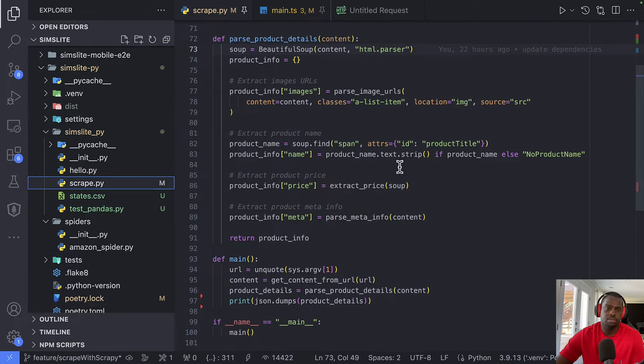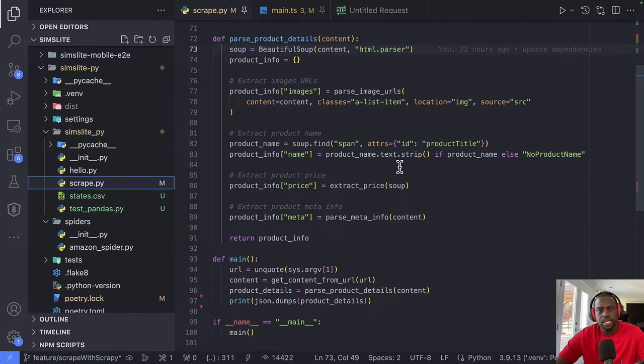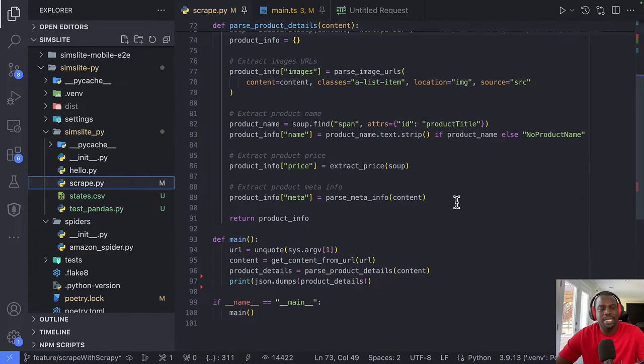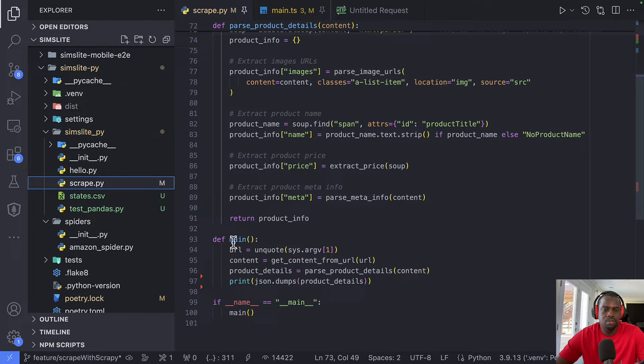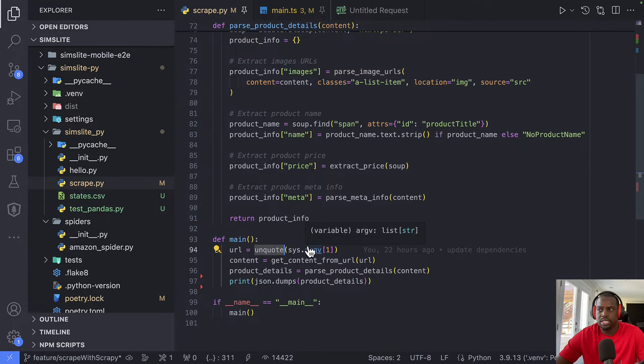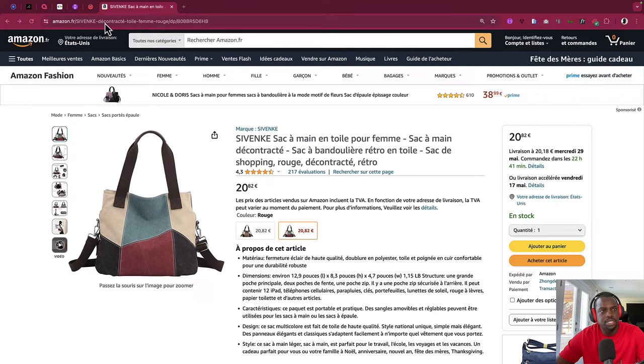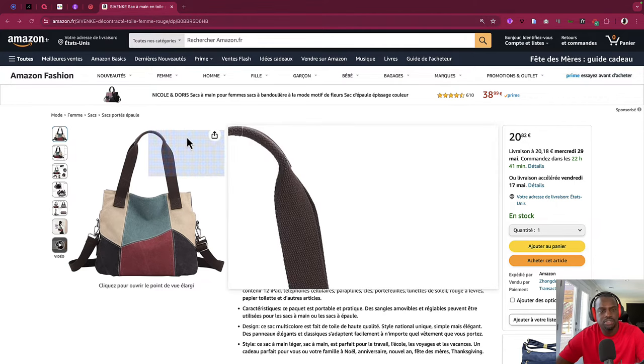So know that I'm not a Python developer. So this is, don't be scared about the code. But the organization here, basically we have a main file and we're using Unquote from Python to, as you can see on the website here, we do have some special characters with the French accents and stuff.